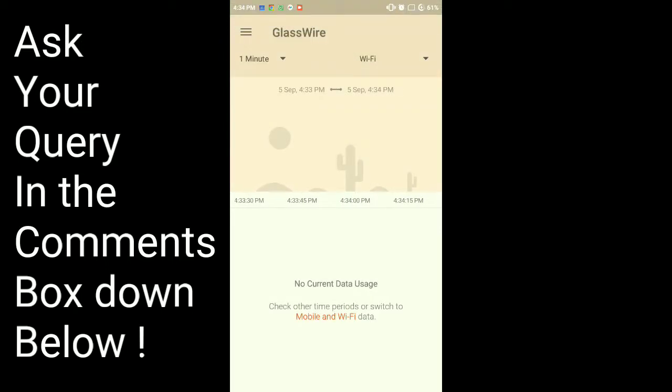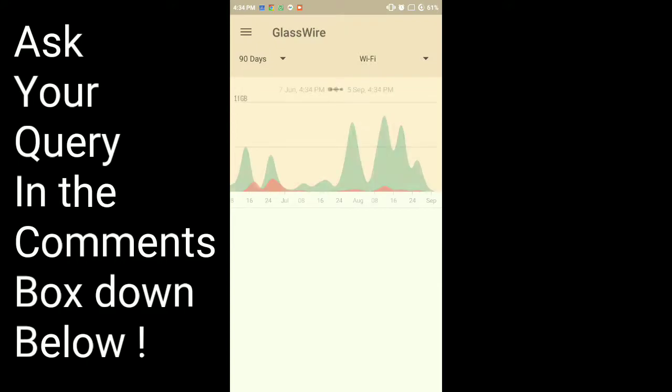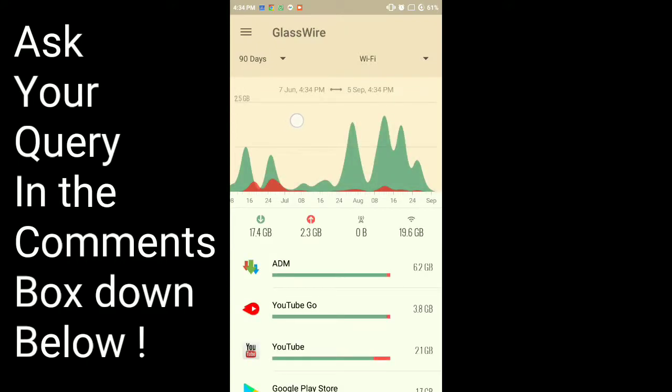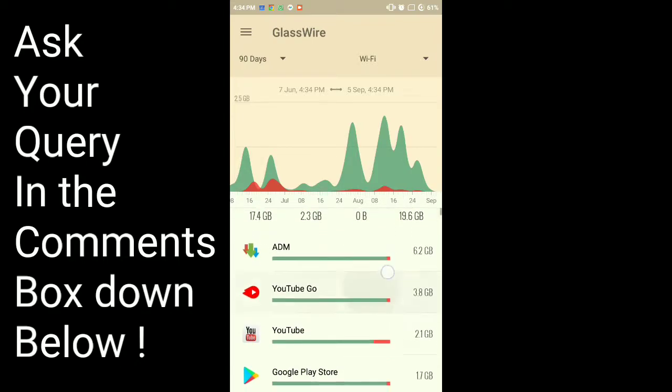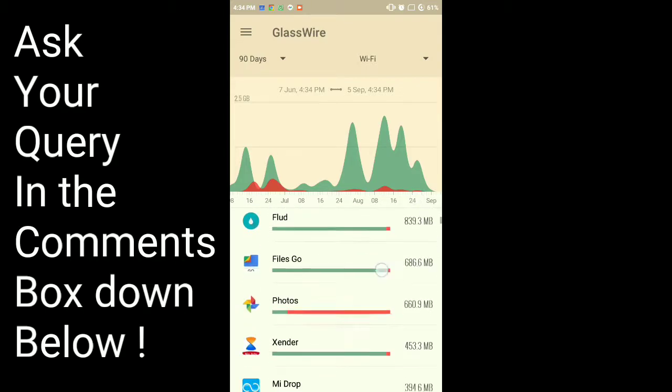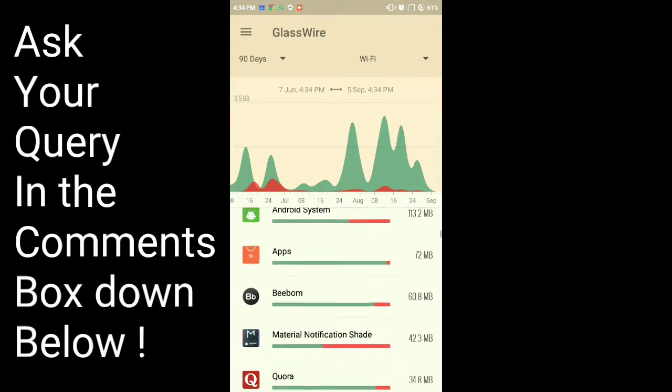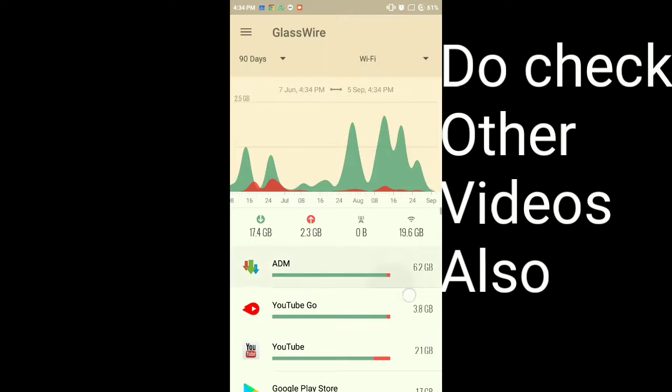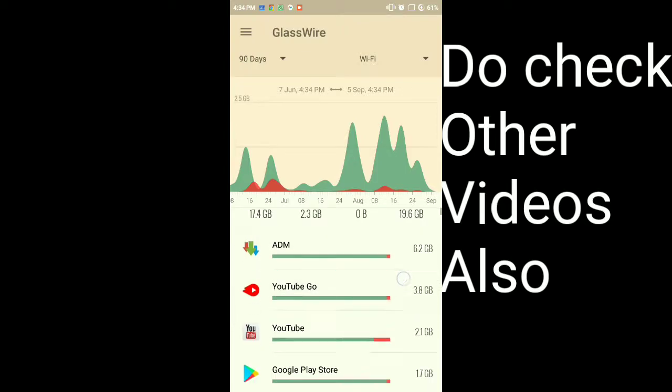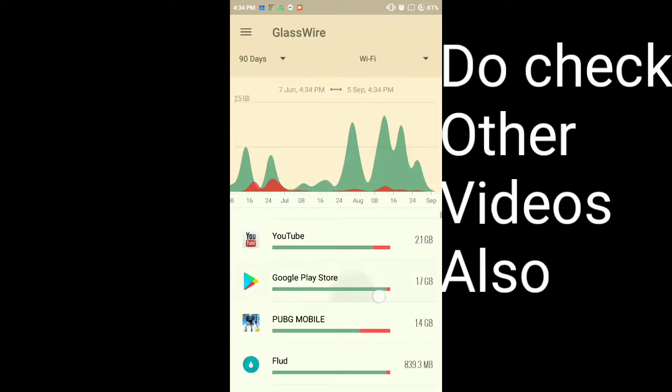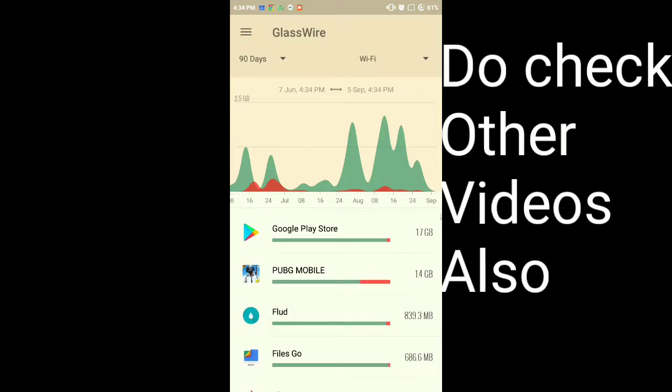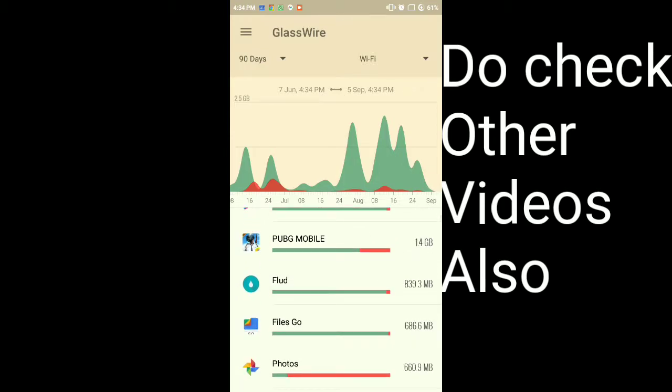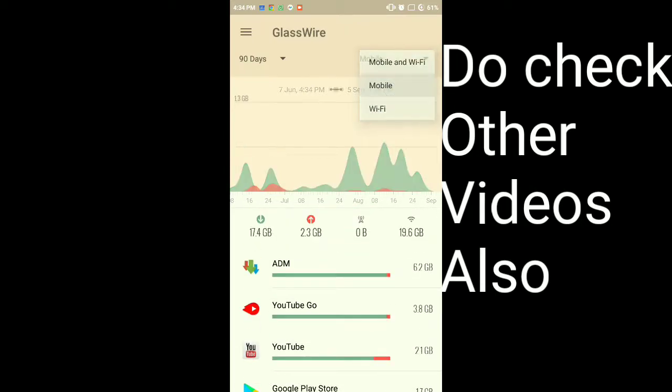So if I show you my last 90 days, from 7th of June to 5th of September - that's today - on Wi-Fi these many apps have used data. Like ADM 6.2 GB, YouTube Go 3.8 GB, YouTube 2.1 GB, Google Play 2.7 GB, PUBG Mobile 1.4 GB, Flood 839.3 MB. This is Wi-Fi.